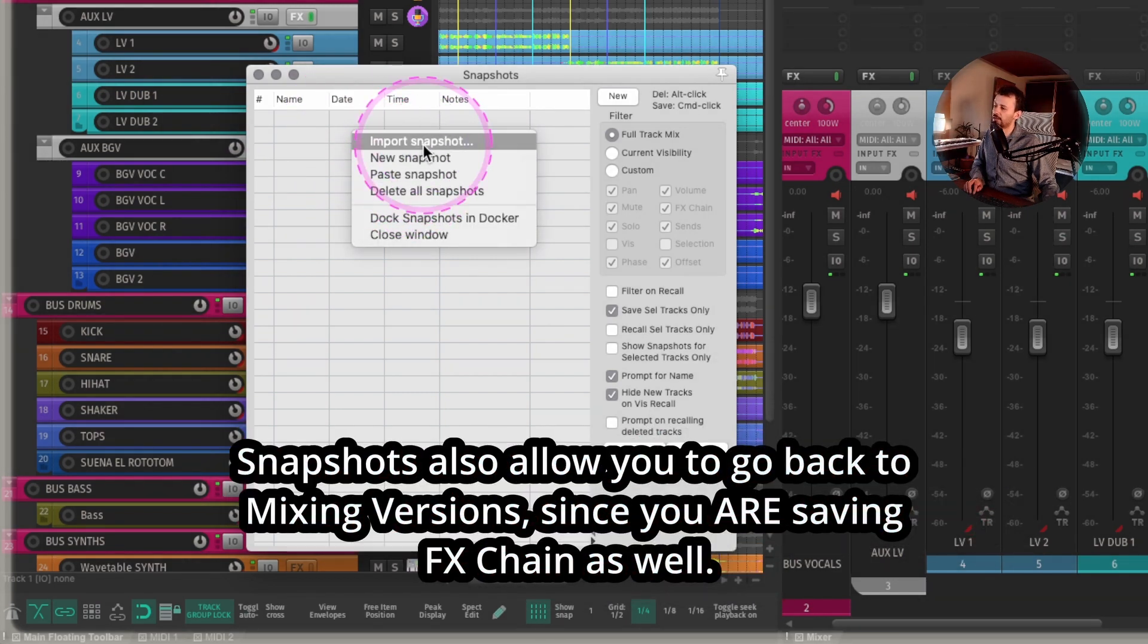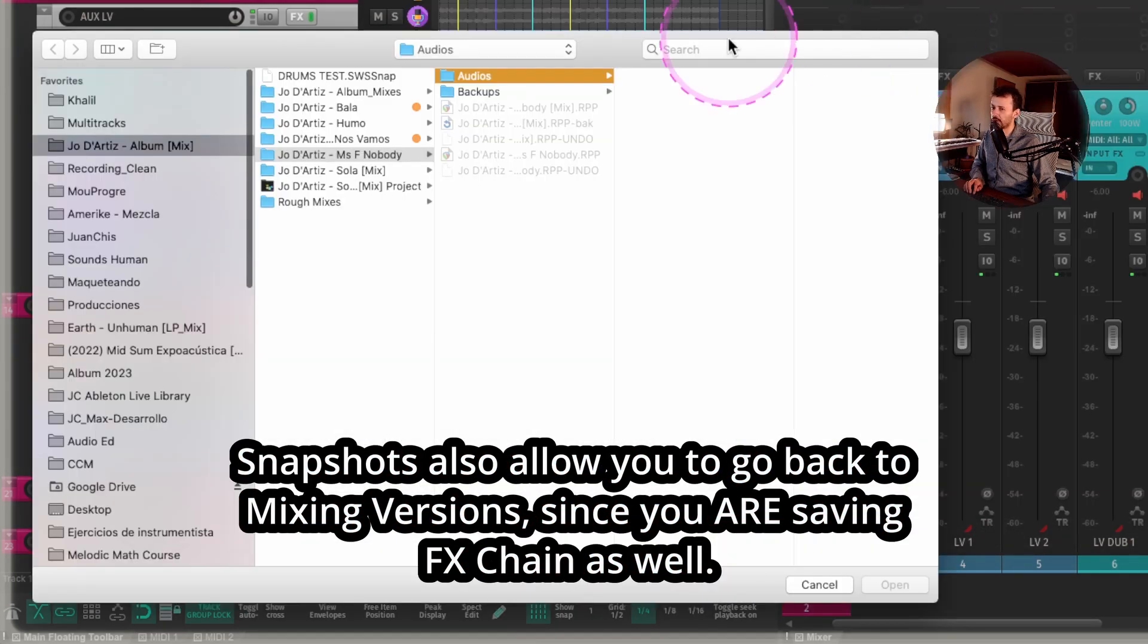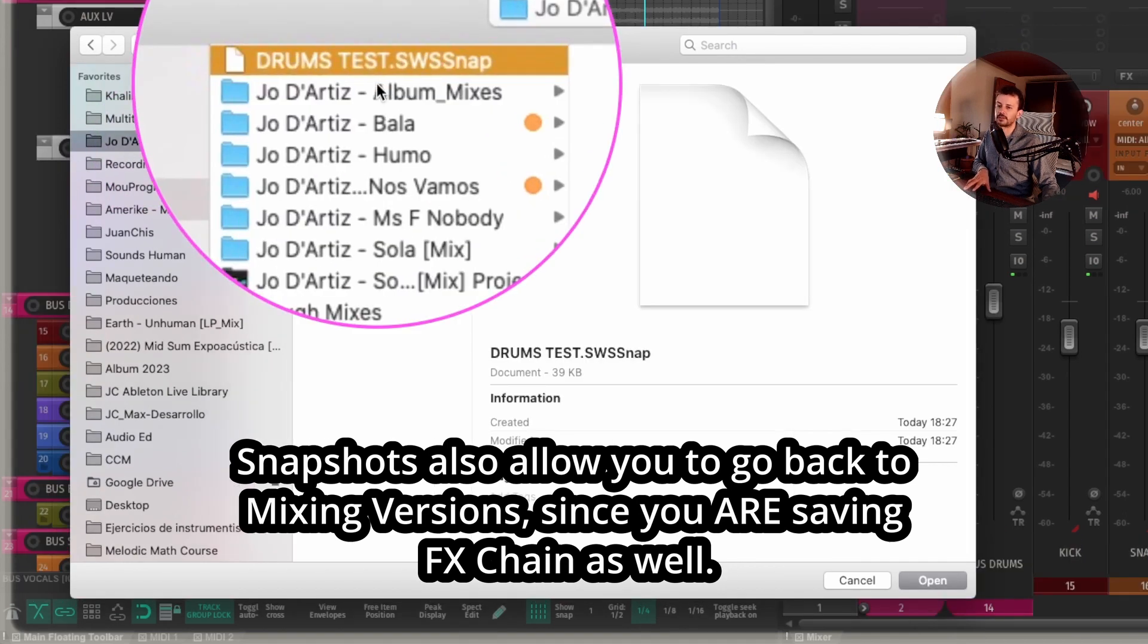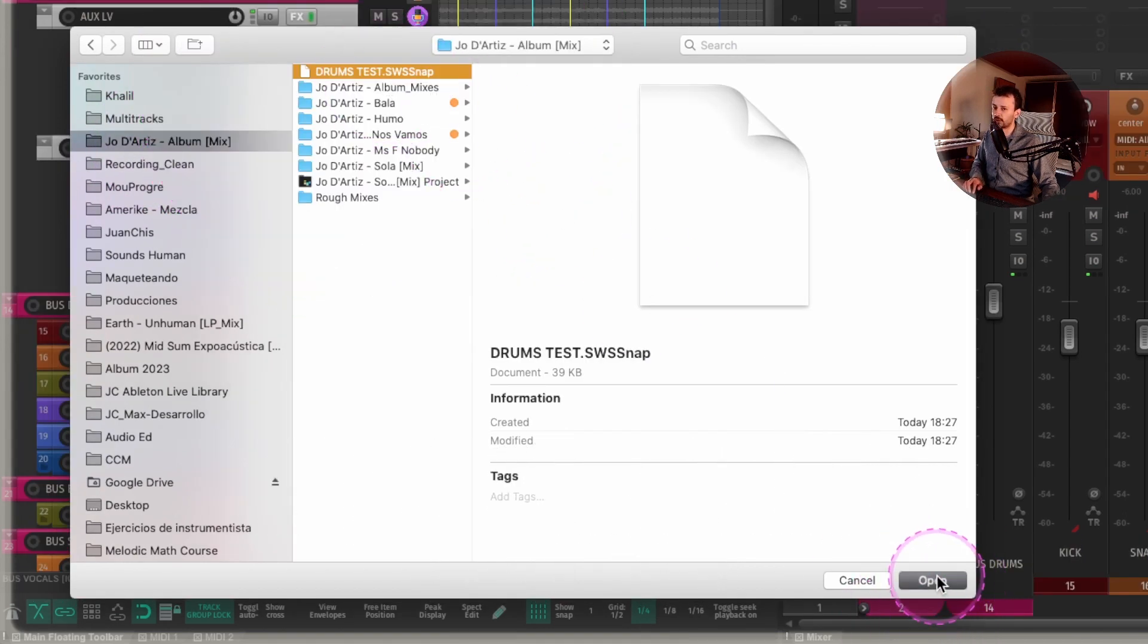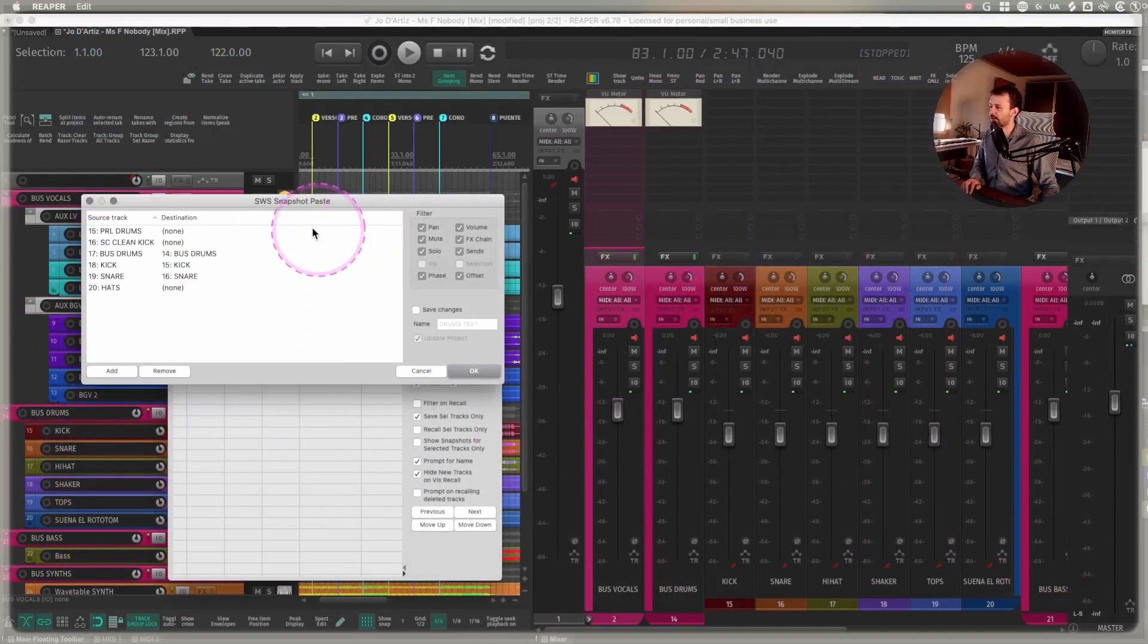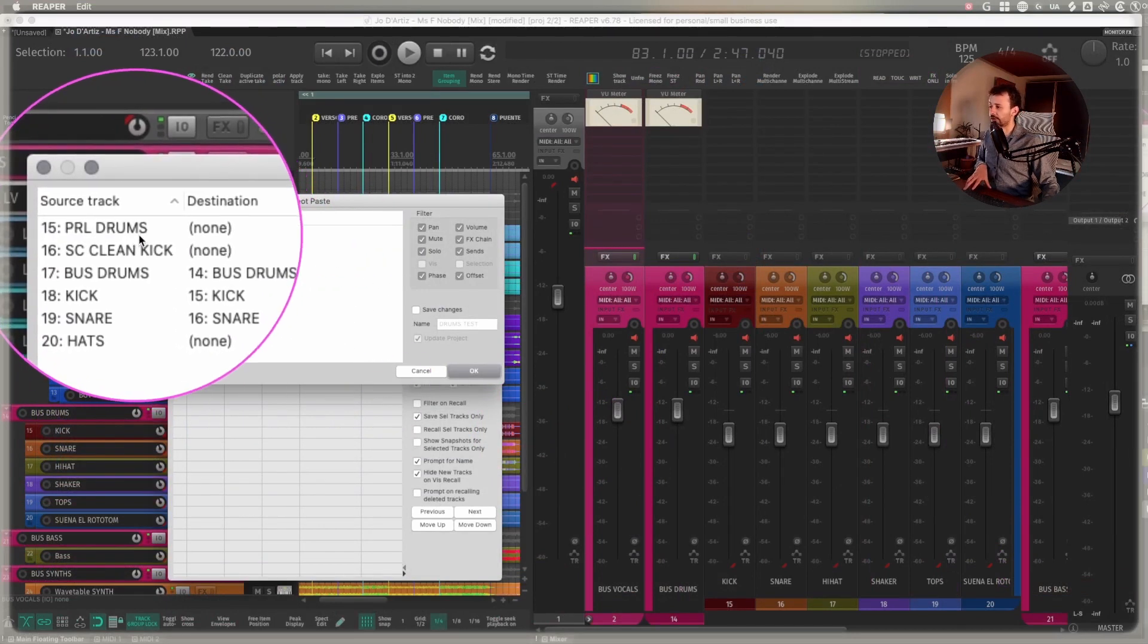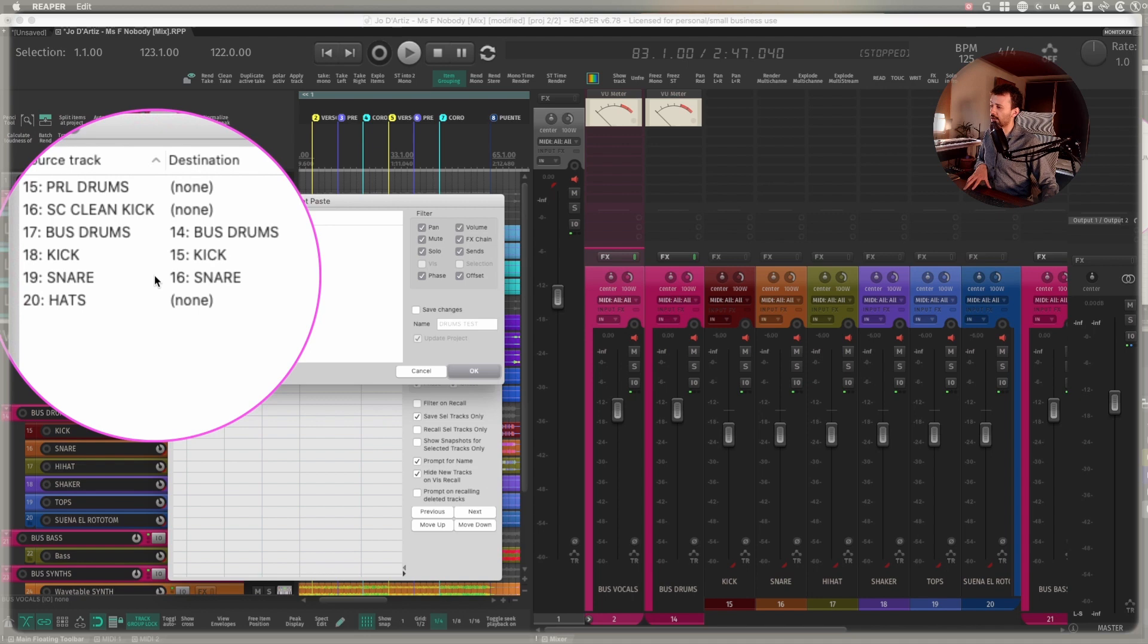And once I go into another session, I have some snapshots available. I can right click, import snapshot. I'll go into the same window. And here it is, drum test, drum test, SWS snap. I'll open this one.